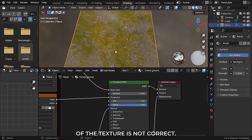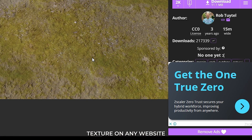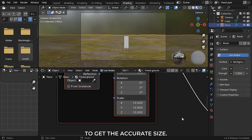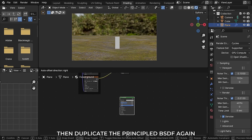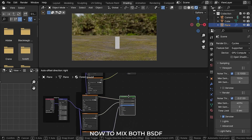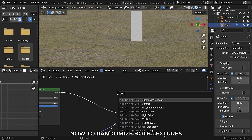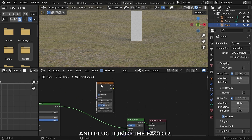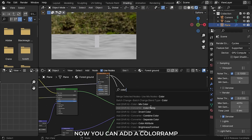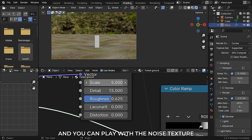Now you can see the scale of the texture is not correct. To make it physically accurate, you can see the measurement of the texture on any website you download it from. Just divide the dimension of the terrain by the dimension of the texture to get the accurate size. Then duplicate the Principled BSDF and press Ctrl Shift T to add the forest ground 1 texture. To mix both BSDFs, hold down Ctrl and Shift and right-mouse-drag on the Principled BSDF. To randomize both textures, add a noise texture and plug it into the factor, then plug the vector of the mapping node into the vector of the noise texture. You can add a color ramp to decrease the falloff between the two.